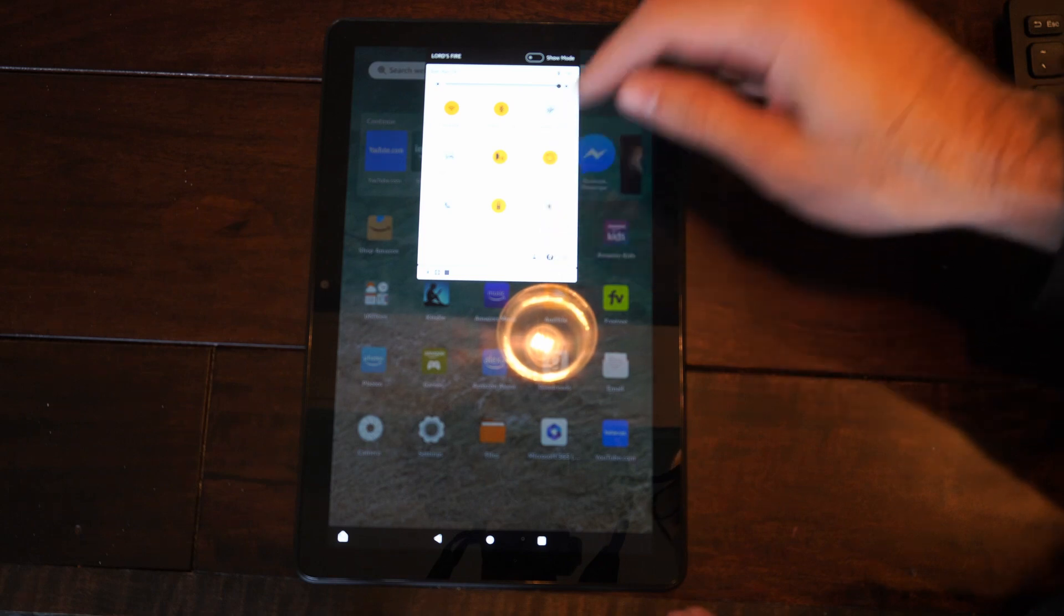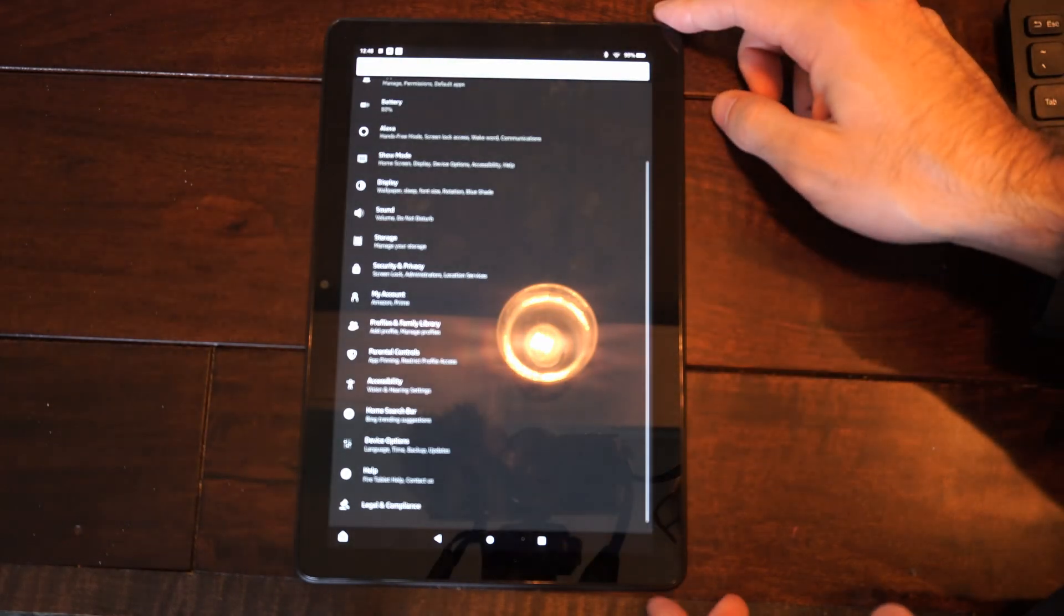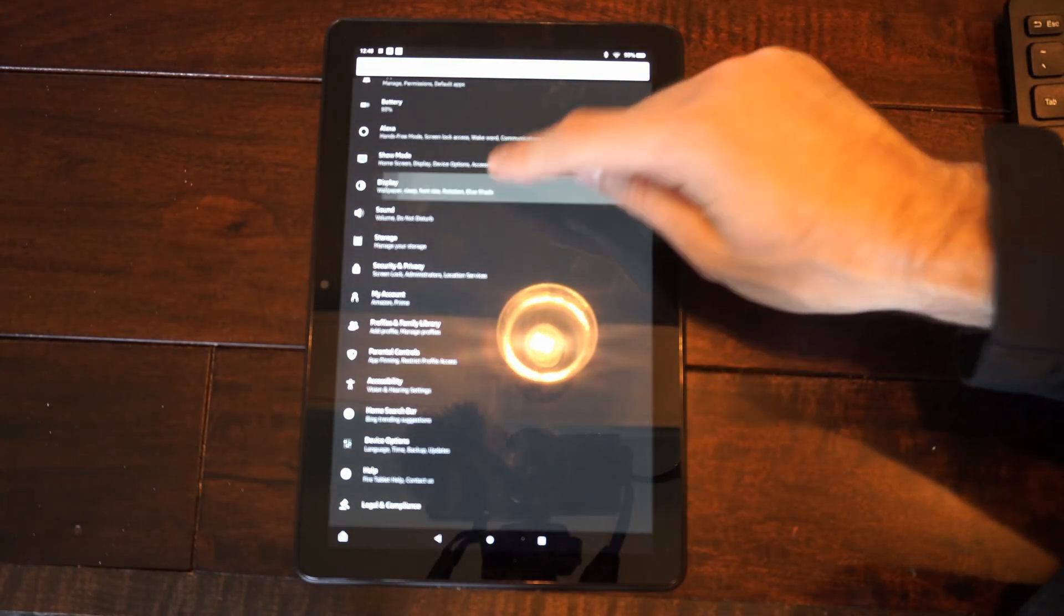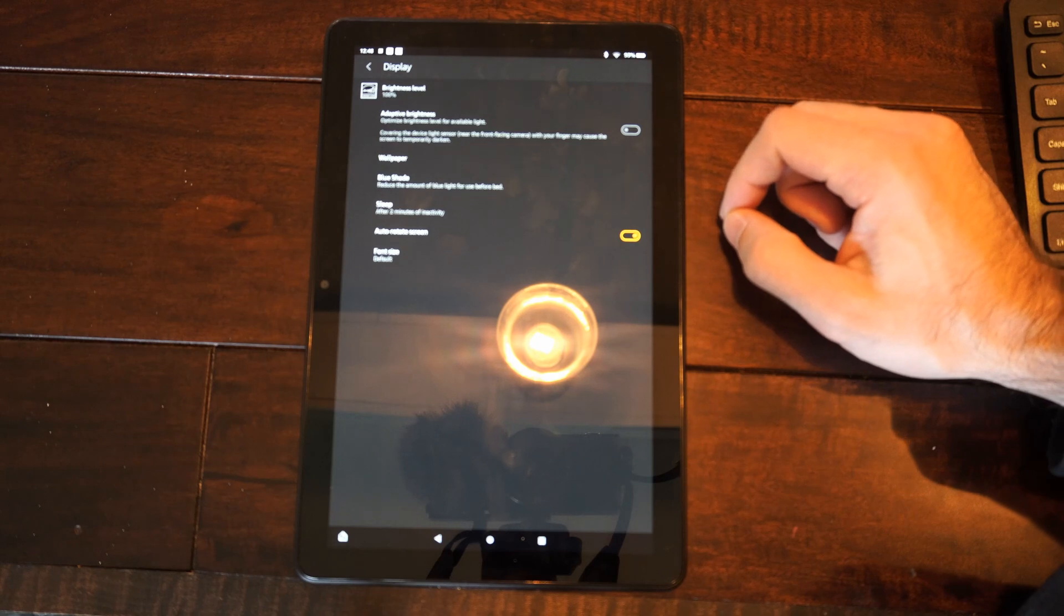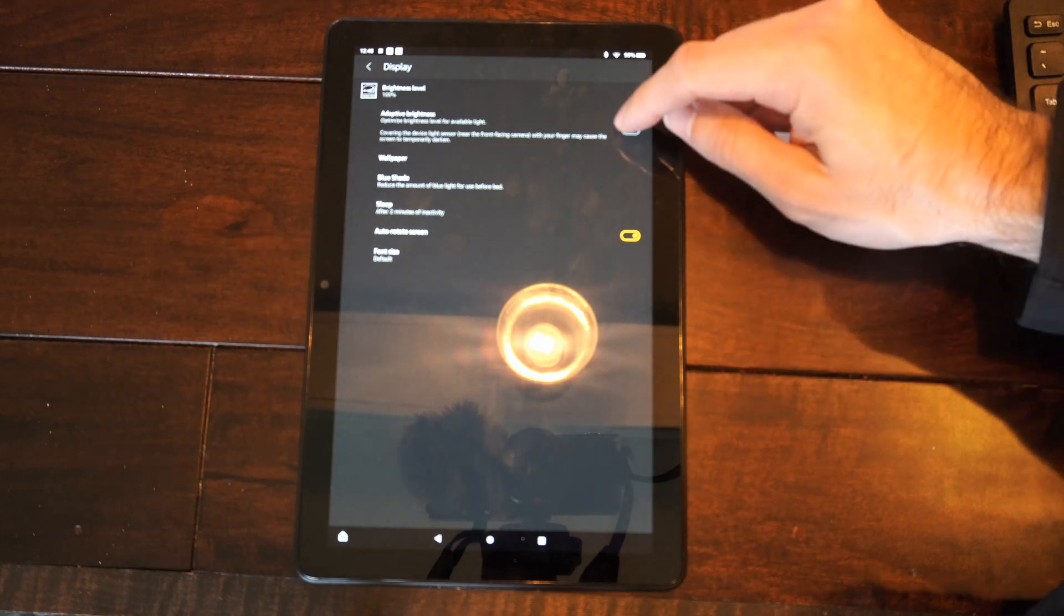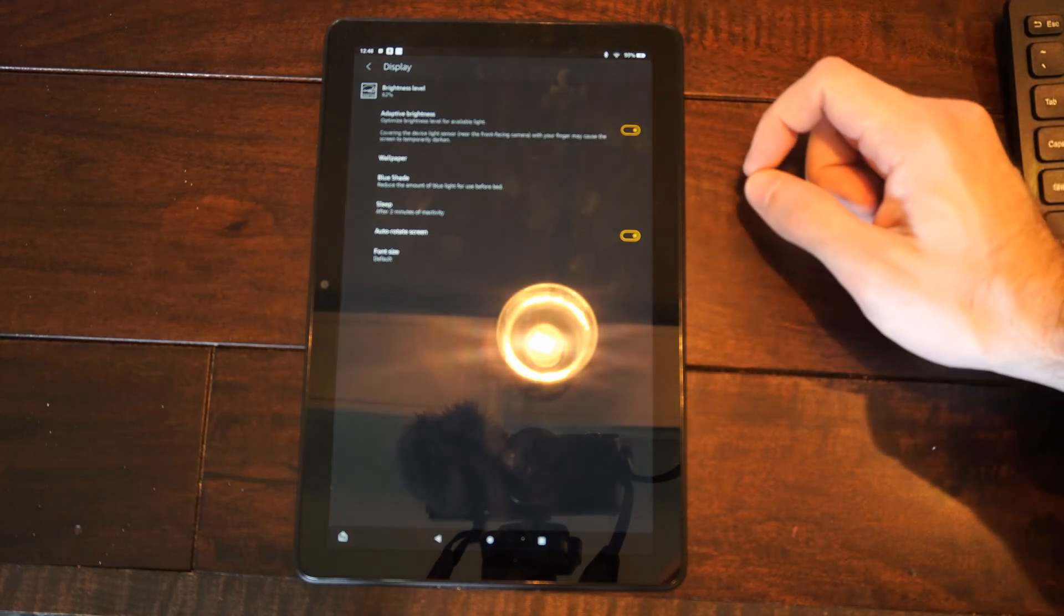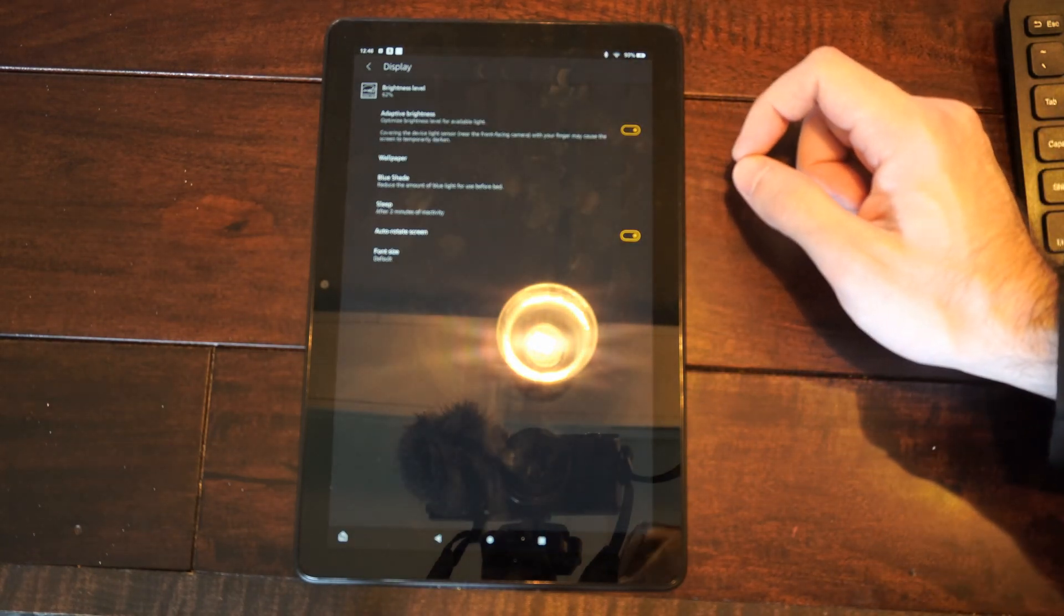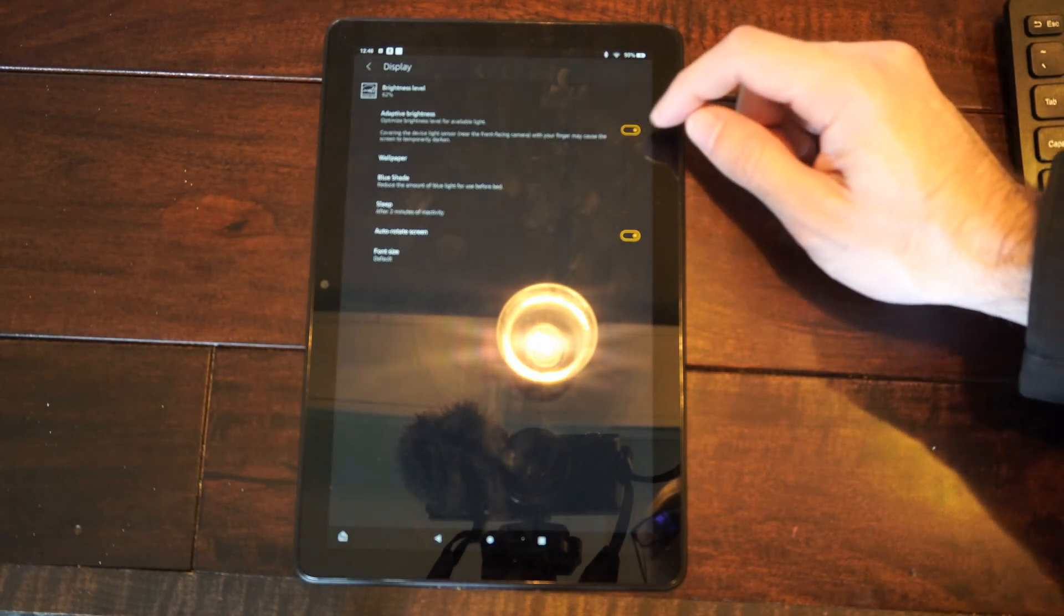Also, we can go to settings right here and select this, and then go over to display. The adaptive brightness might be on, so it might be way too dark or too bright in specific areas.